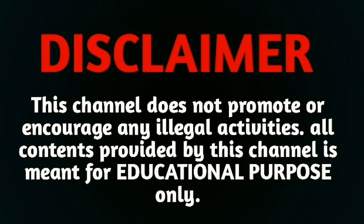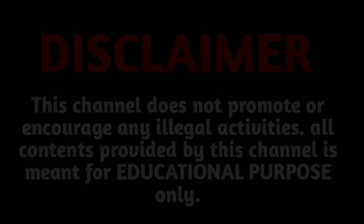Disclaimer. This channel does not promote or encourage any illegal activities. All contents provided by this channel is meant for educational purpose only.